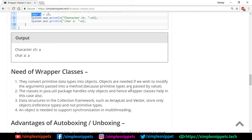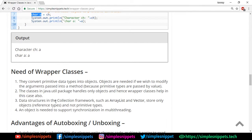The classes in java.util package handle only objects, and hence wrapper classes help in this case also. There are some situations where you can only operate using objects and you cannot pass in direct primitive values. That's where wrapper classes come into picture.